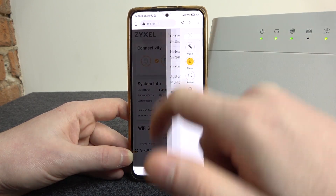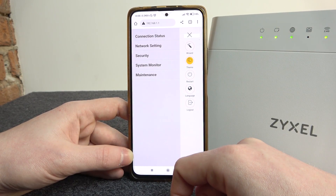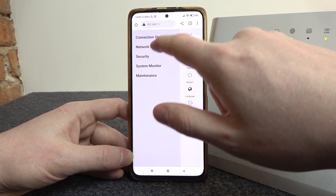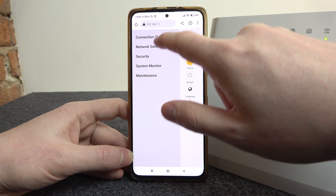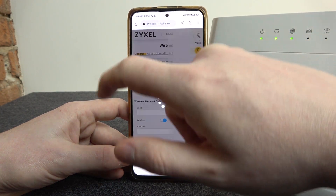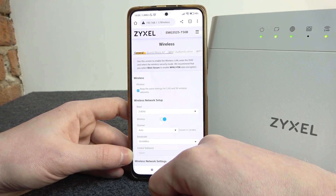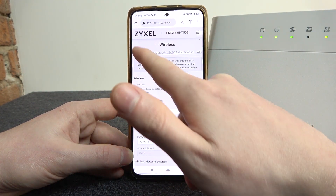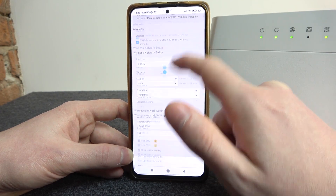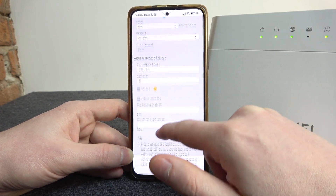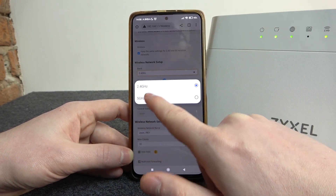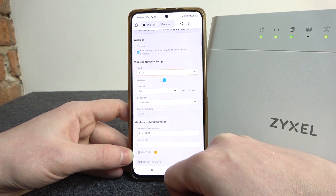Then click on the three lines in the top right corner of the screen, head on to the network settings, then wireless, and right here in general we can find both of the networks, so there's 2.4G and 5G.